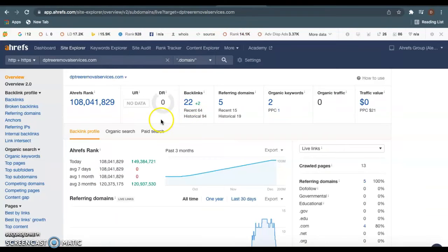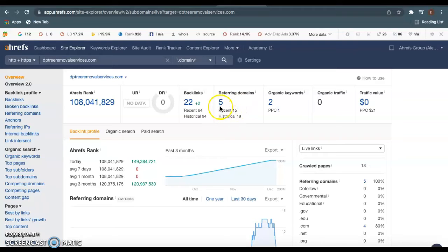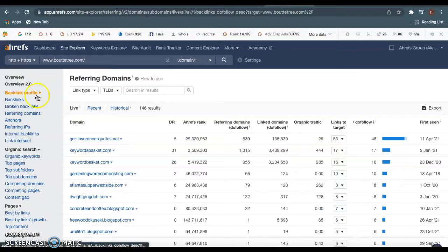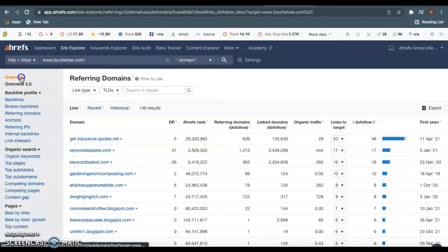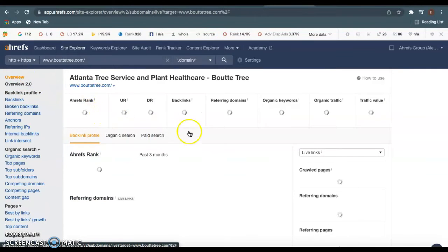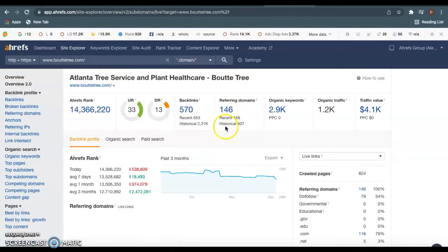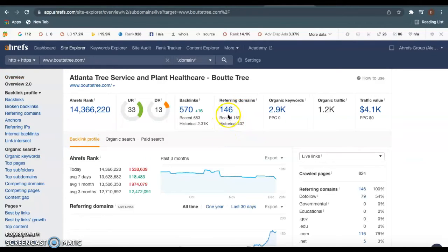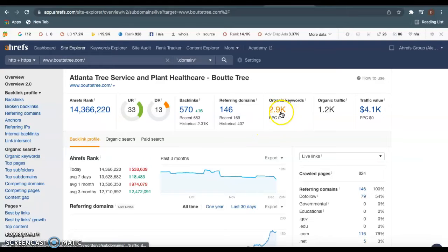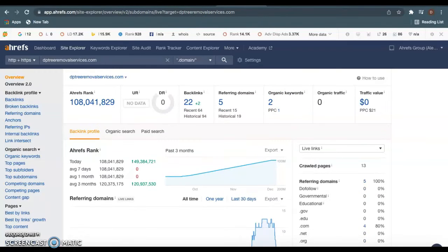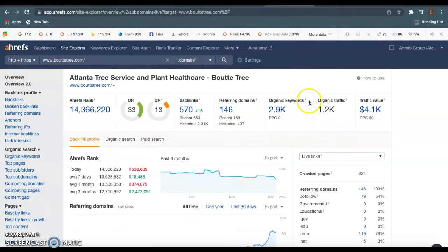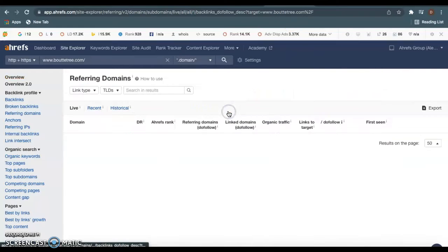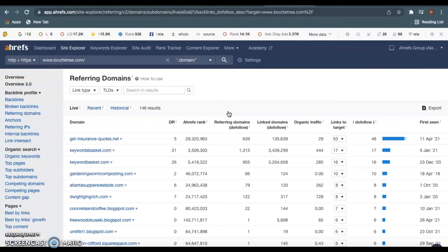I like to use this website called Ahrefs to check this. There's a bunch of free backlink checkers out there, so you don't have to use this one. But as we see, you guys only have five different websites and a total of 22 backlinks to your website. If we hop over here to Bow Tie Tree, you can see these guys have a few more backlinks and referring domains. They have 146 referring domains and a total of 570 backlinks, giving them really a lot of traffic here. You can also see the amount of keywords they're using in comparison to yours, which is bringing them a lot of traffic and a lot of business.